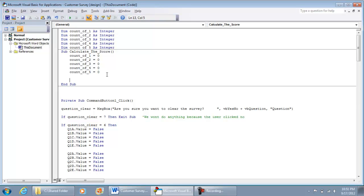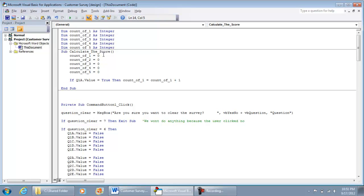Now the coding gets a little trickier. This is why naming your ActiveX controls like Q1A, Q1B, etc. is very important — it makes the programming easier. If Q1A.Value = True, then Count1 = Count1 + 1. In question one, if the first option is selected — which we know represents the value one — it says Count1 equals Count1 plus one. Since Count1 starts at zero, zero plus one is now the new Count1.